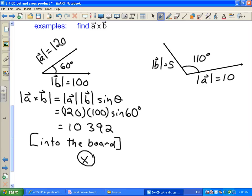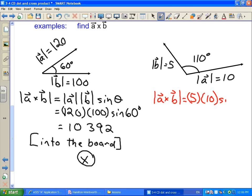For the next example, vector B has a magnitude of 5, vector A has a magnitude of 10. They're placed tail to tail and we want A cross B. For the magnitude: 5 times 10 times sine of 110 degrees. We work this out and get 46.98.